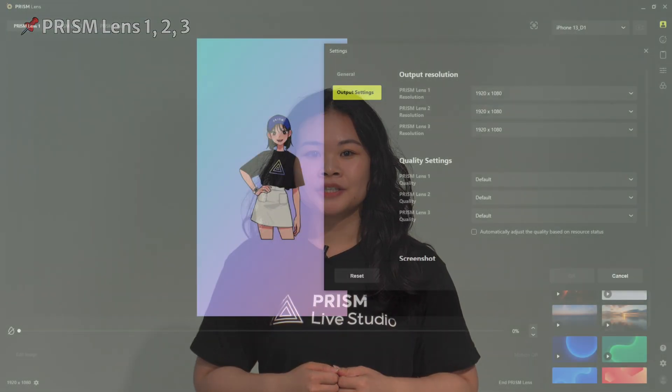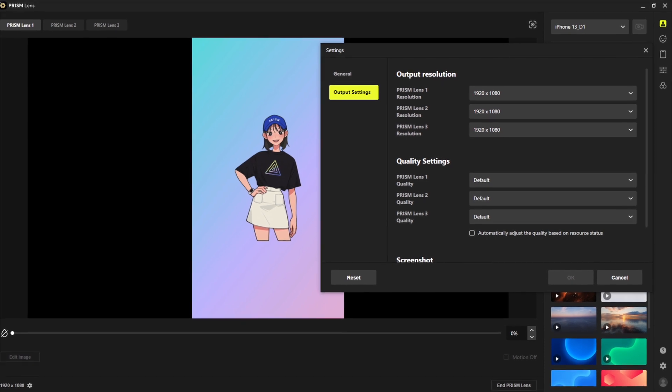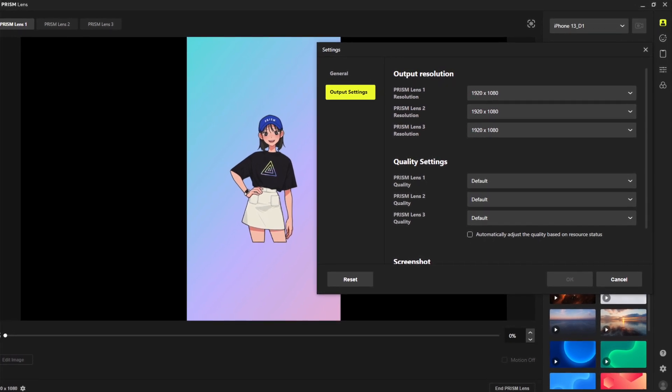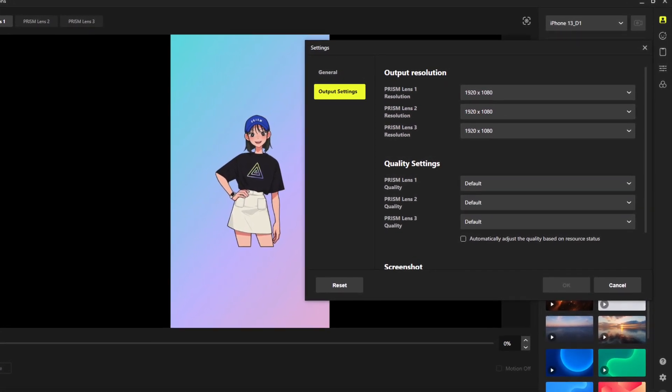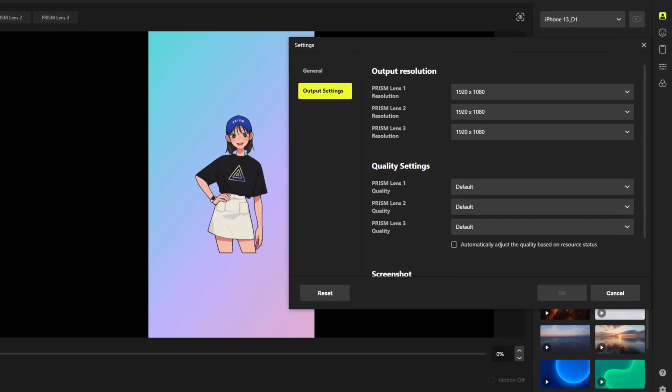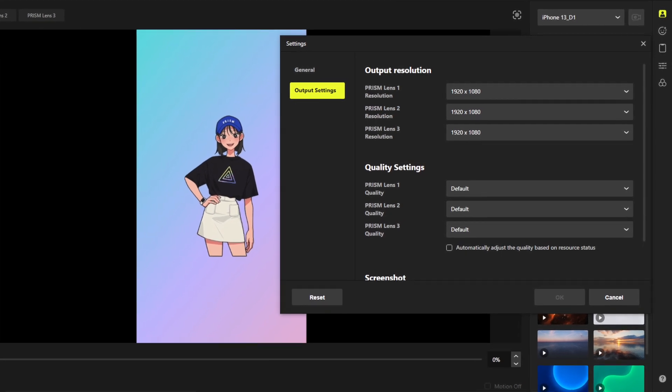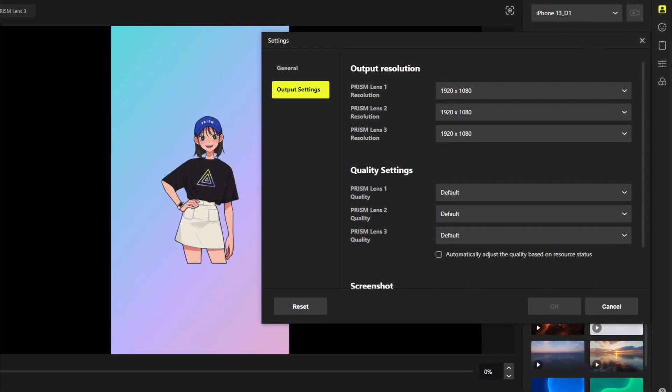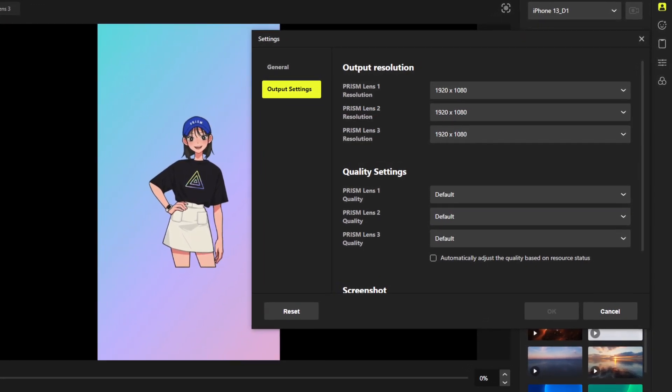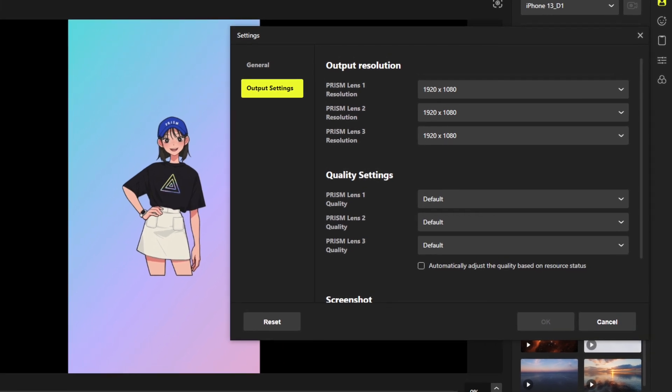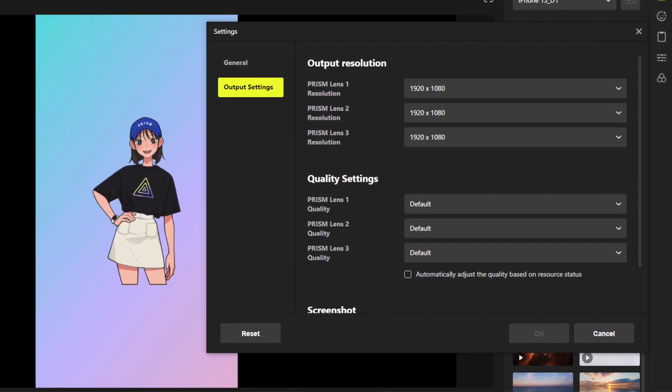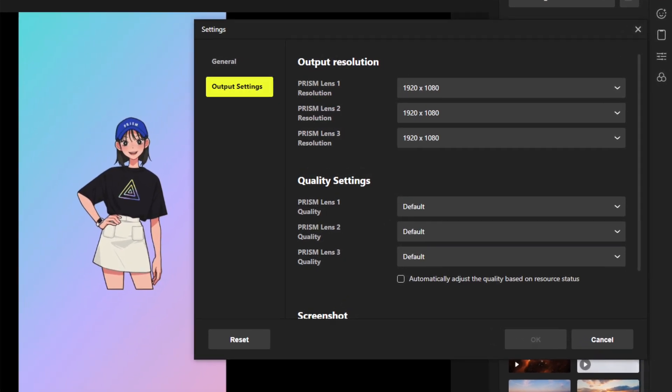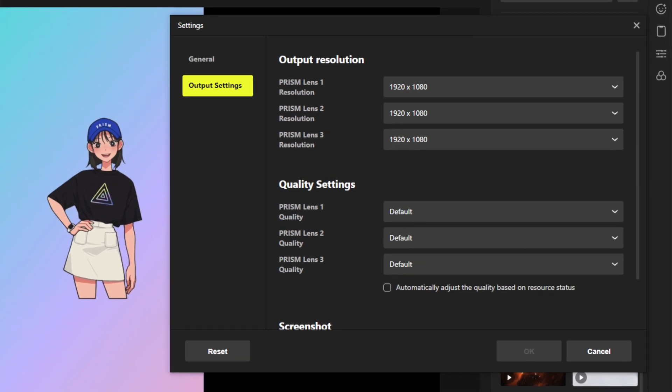Once you download and launch the Prism Lens app, you'll see three virtual cameras registered on your device: Prism Lens 1, Prism Lens 2, and Prism Lens 3. These virtual cameras are actually slots for different camera sources connected to your device. This means that you can apply and use the Prism Lens application on up to three camera devices.